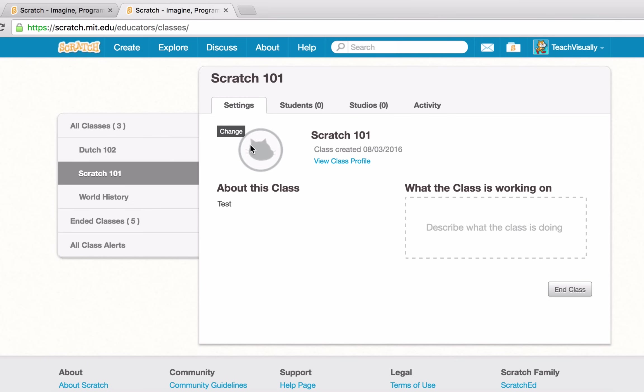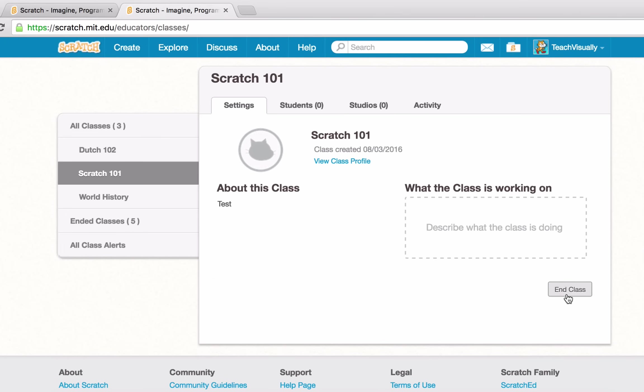We can change the icon of the class, which will appear on the class page. We can change what the class is working on. And if we want, we can end the class — when you end the class, students will no longer be able to log in to access it. You can also reopen the class at any point in the future.